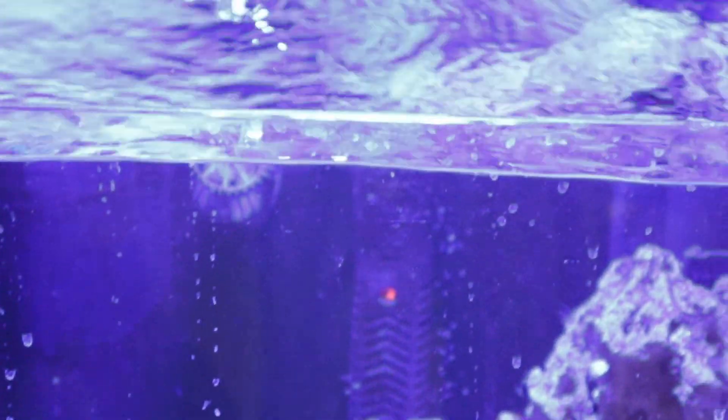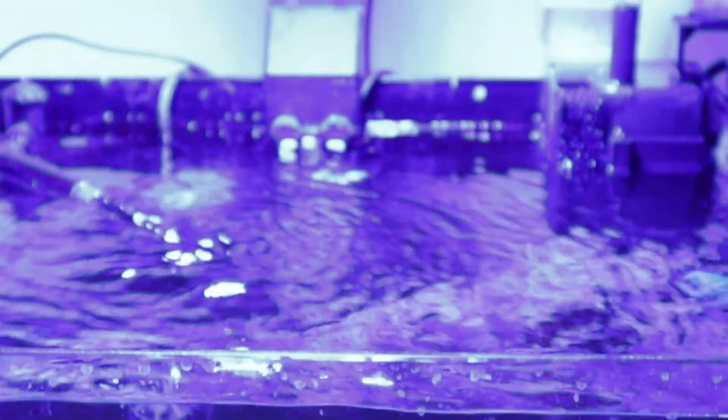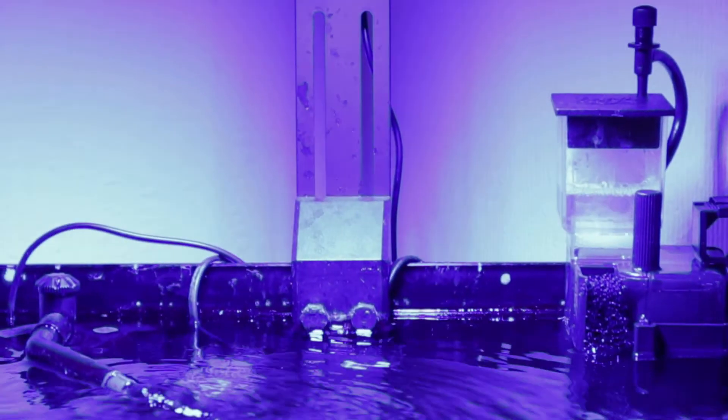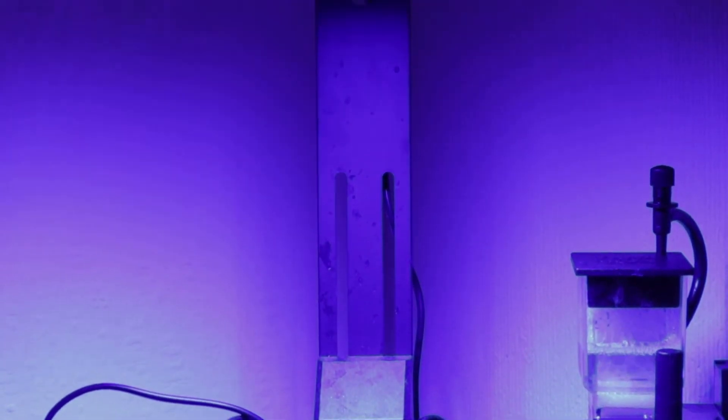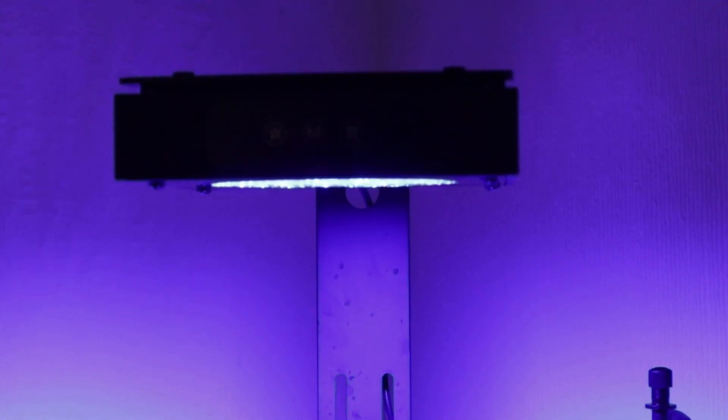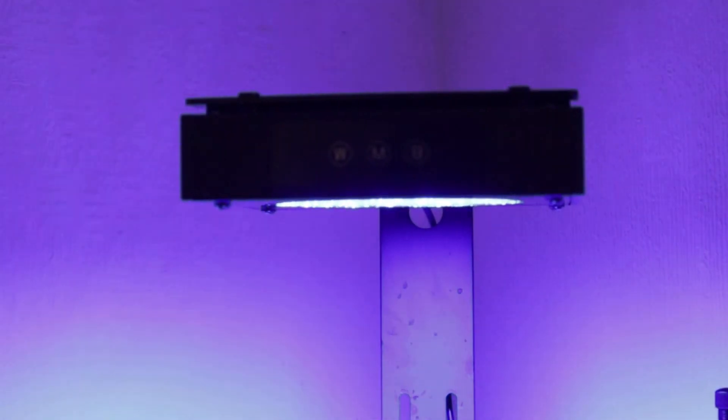It comes with a long cable and comes with a bracket. It's got a fan on the top which works really well.